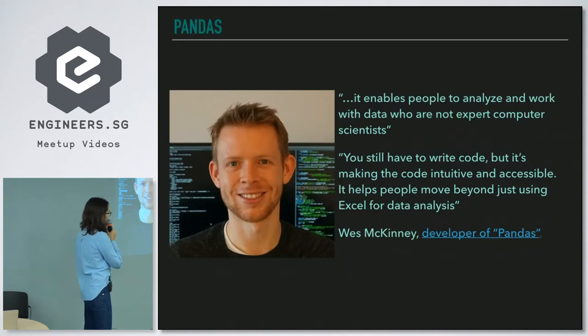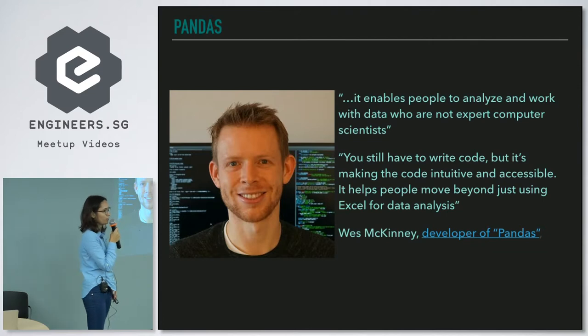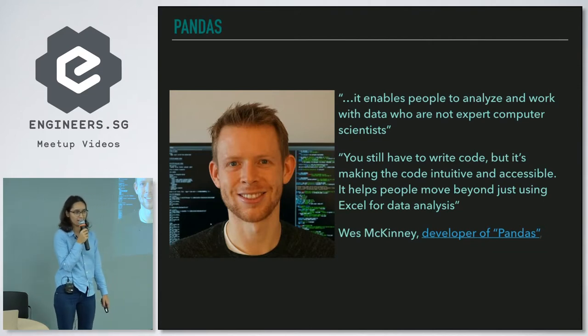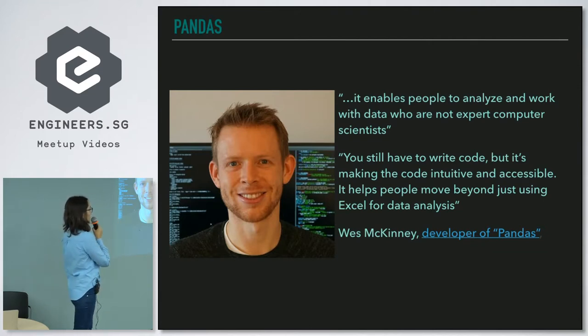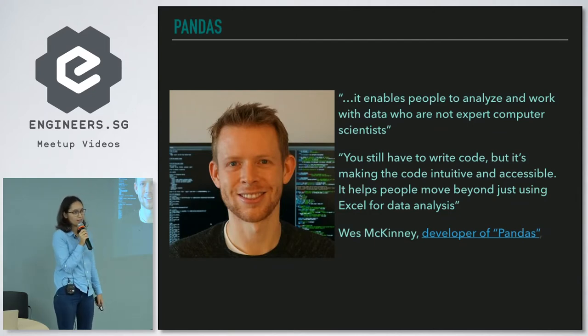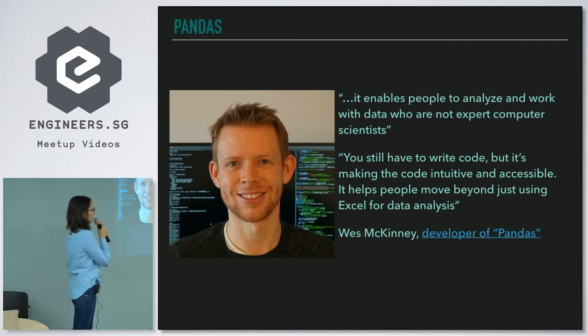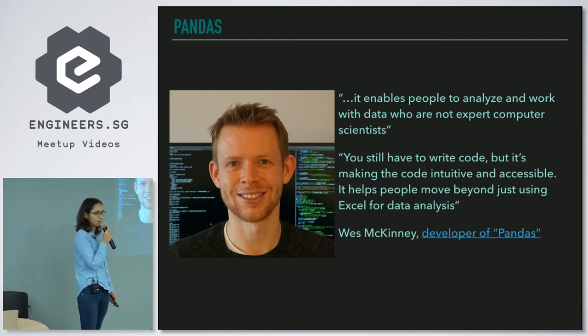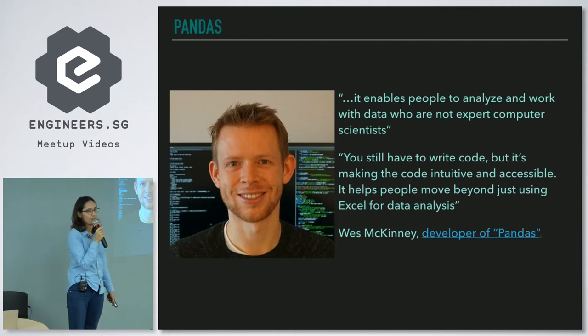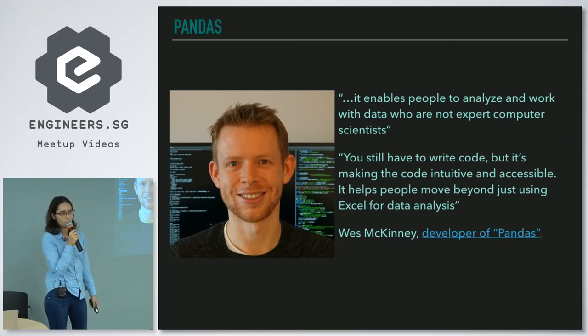For today, for data cleaning, we will be using the Python library called pandas. Here you can see Wes McKinney, the developer of pandas. He sees pandas as a tool more powerful than Excel but still accessible for people without a hardcore computer science background.